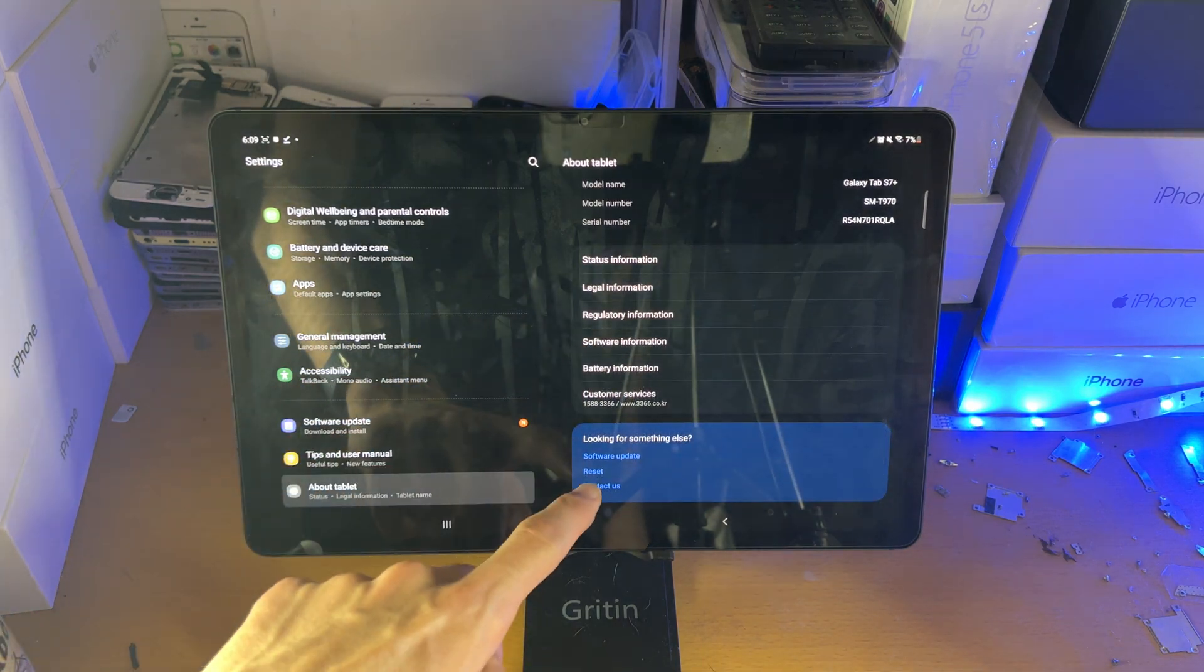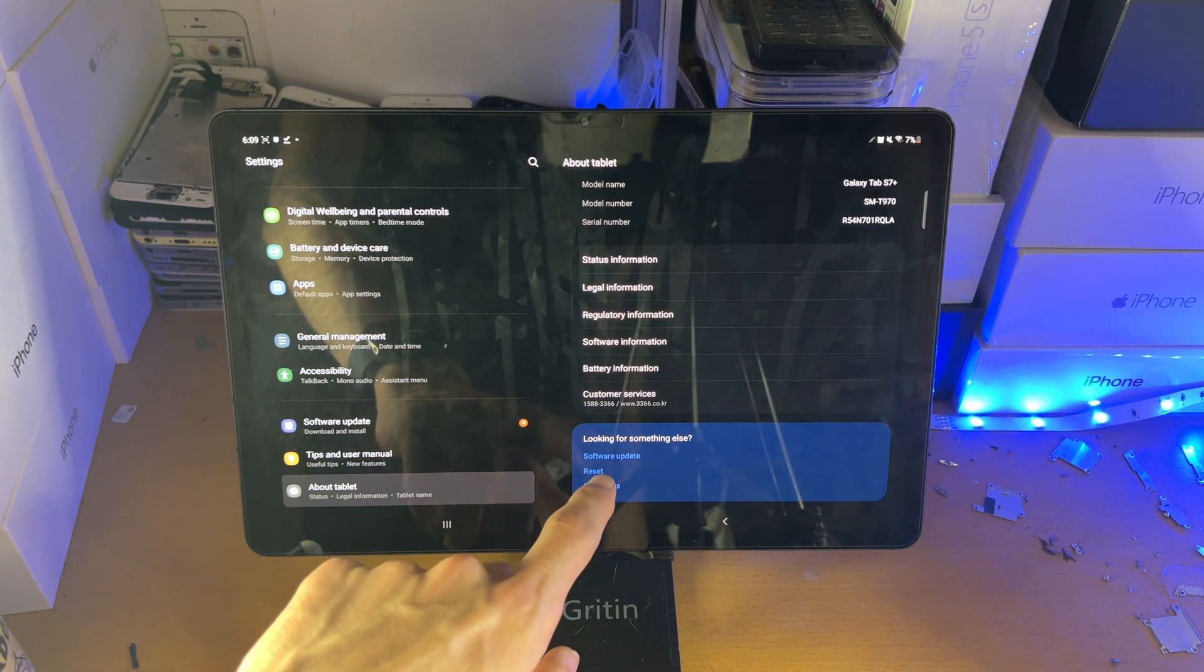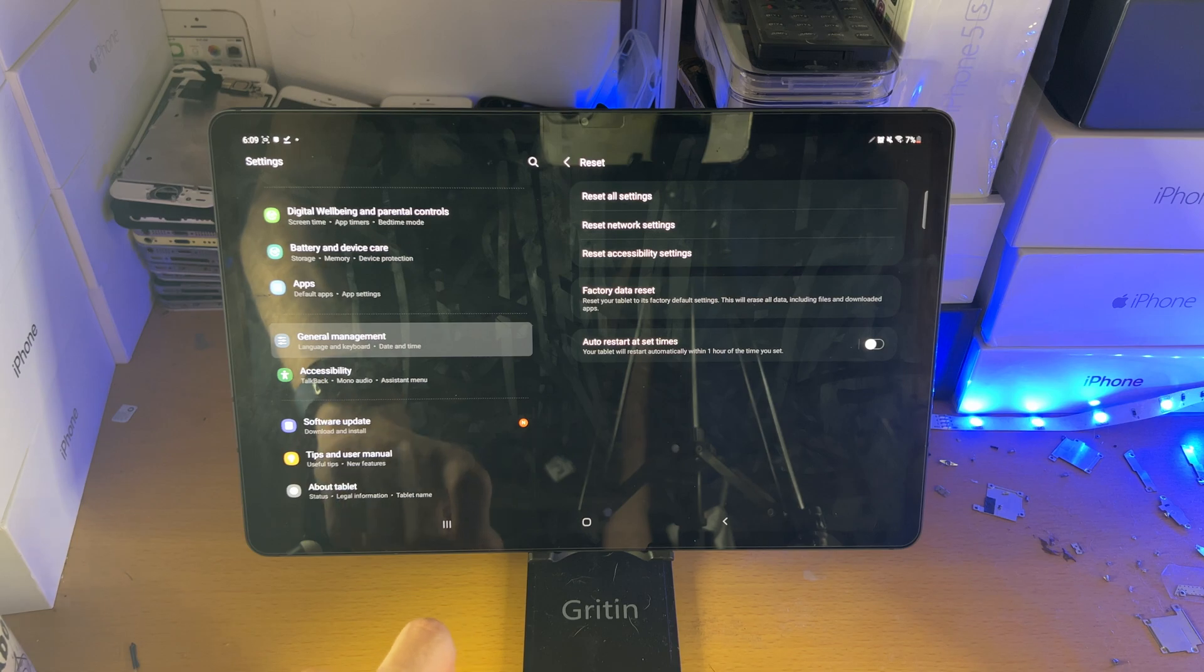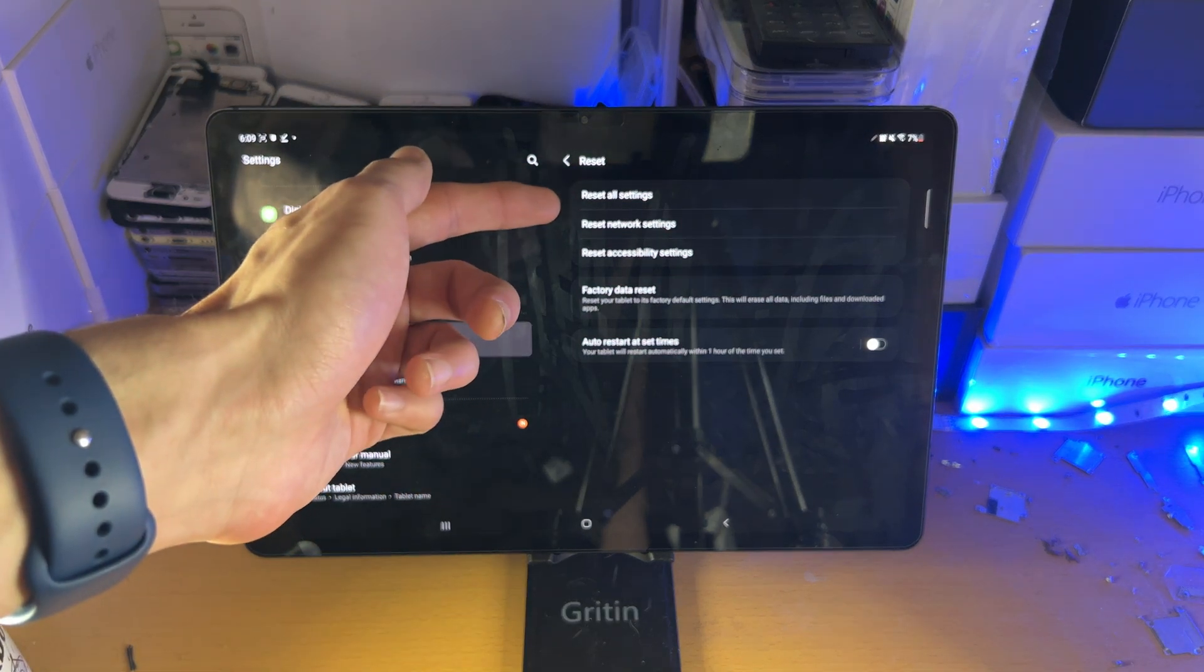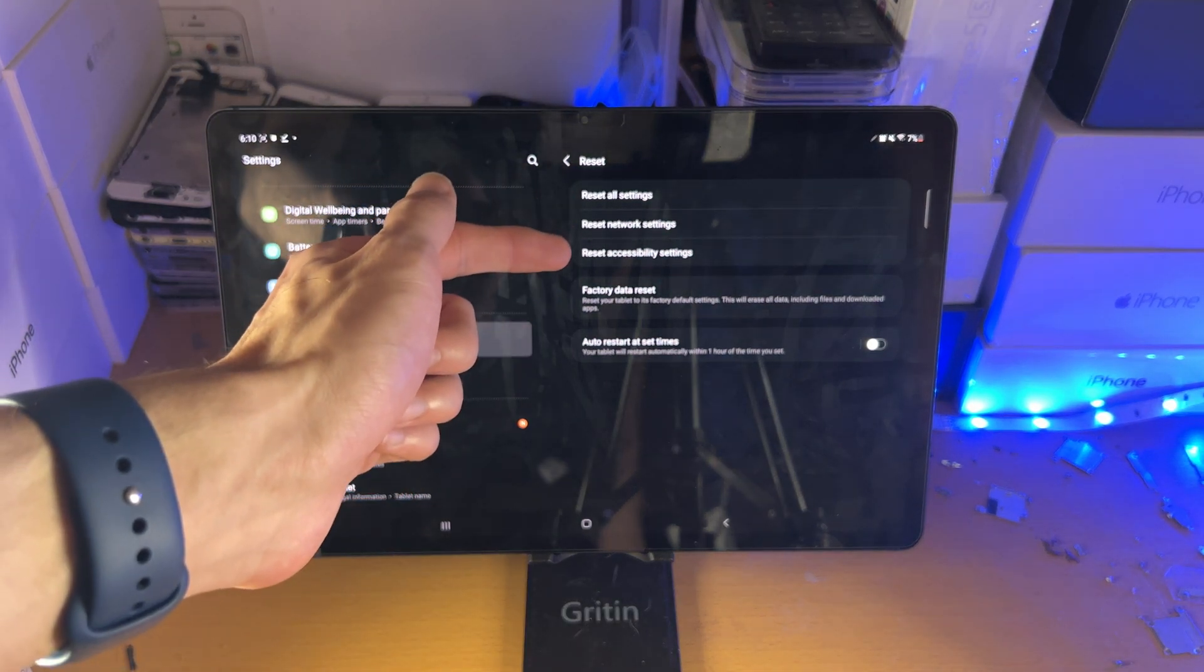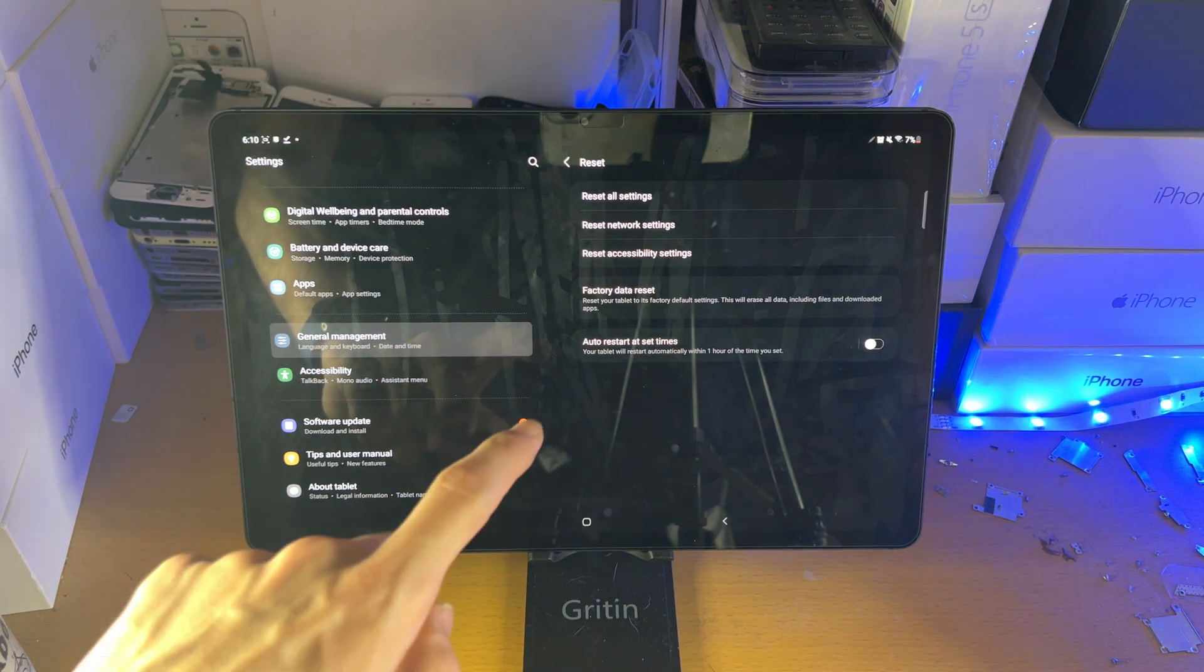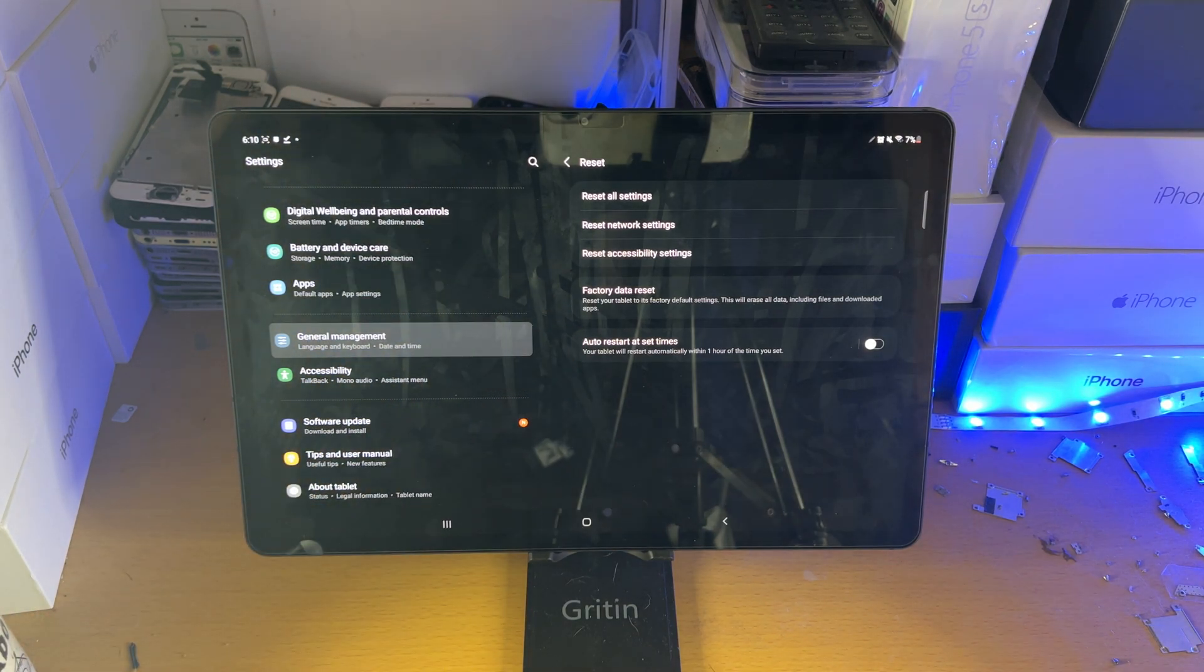Scroll down to the bottom, you're looking for reset. From reset you have reset all settings, reset network settings, reset accessibility settings, and the one you probably want, factory data reset.